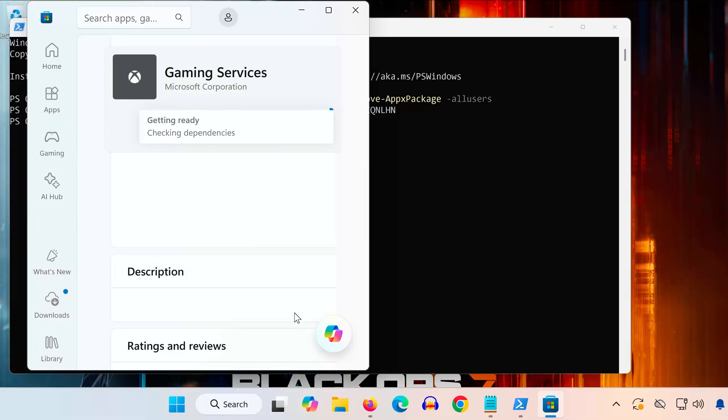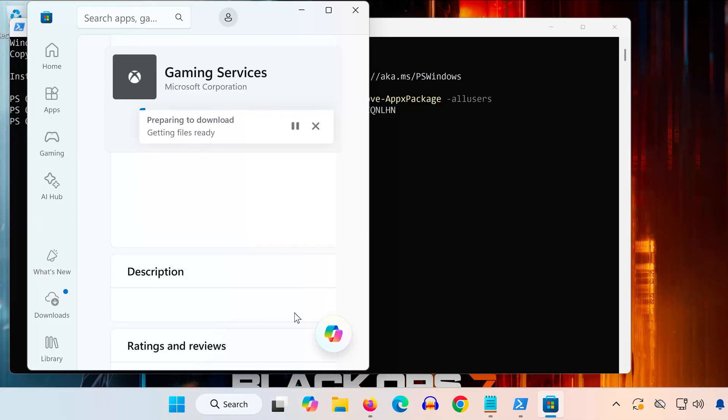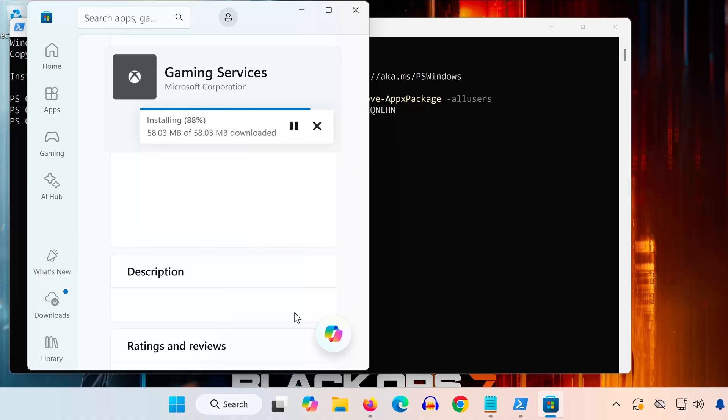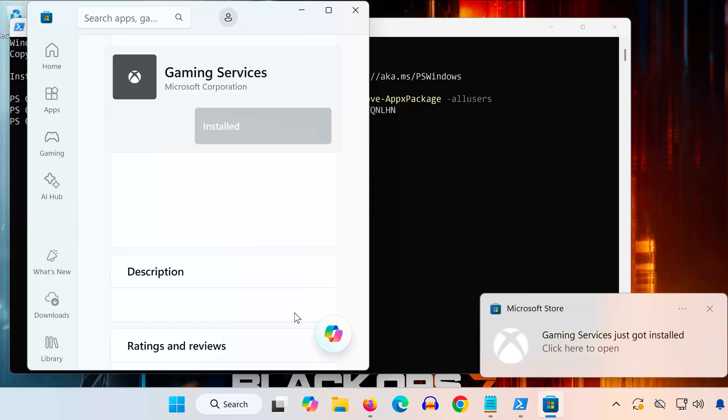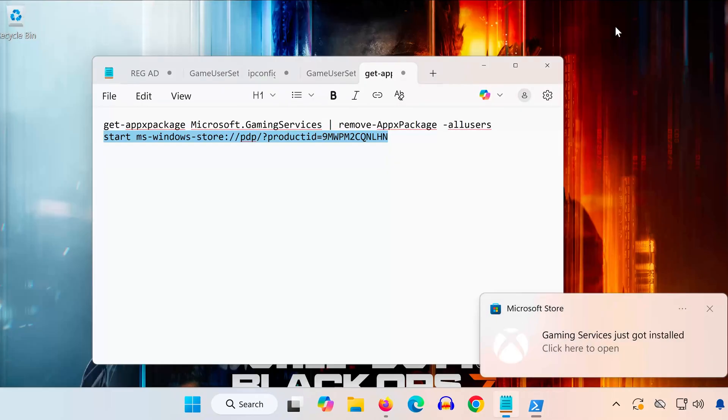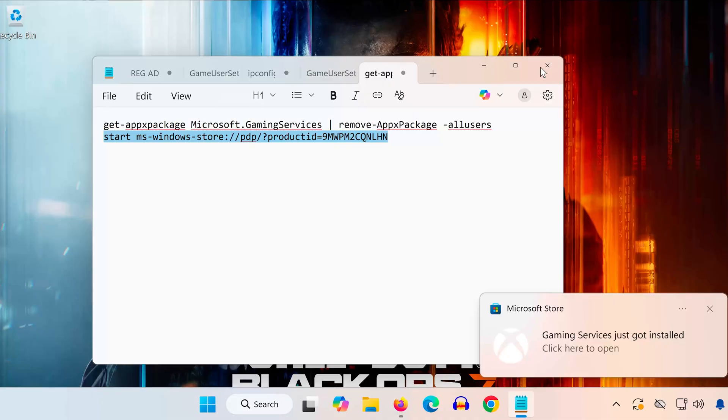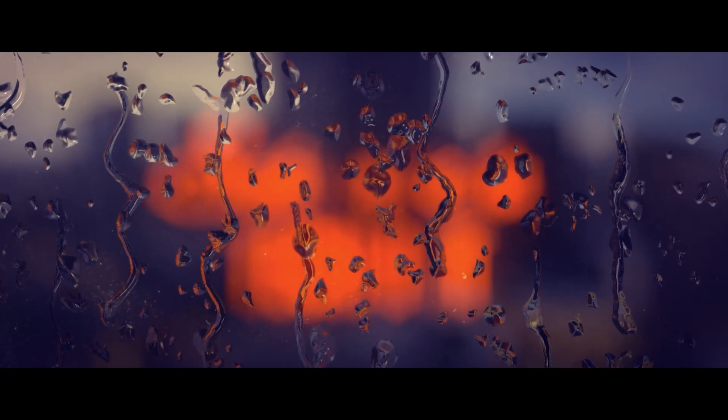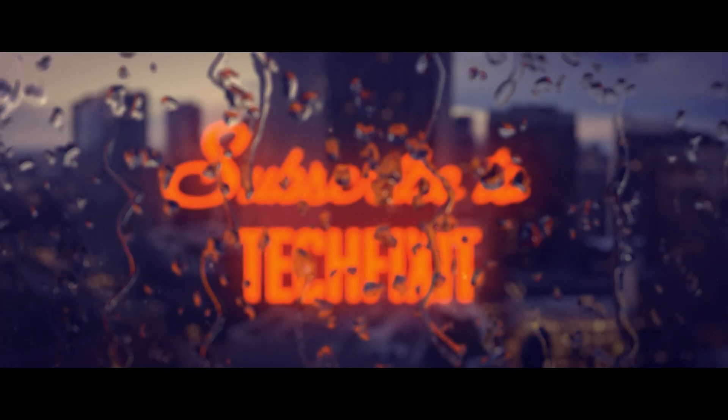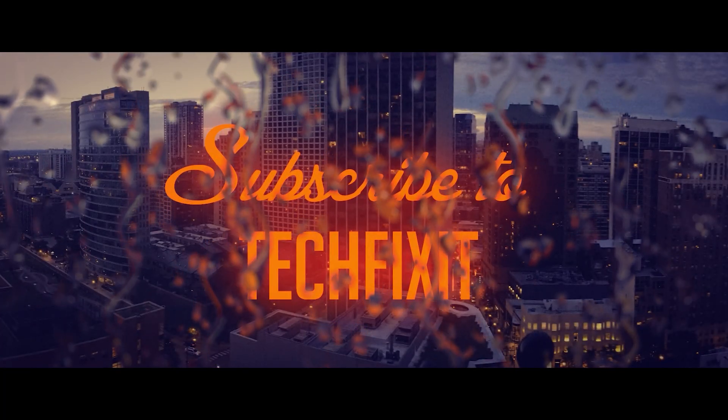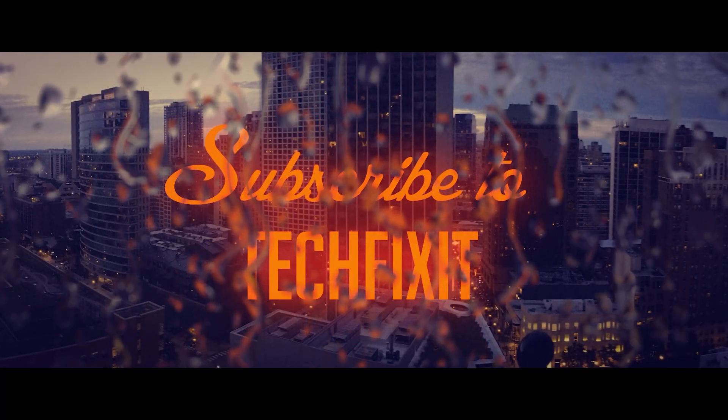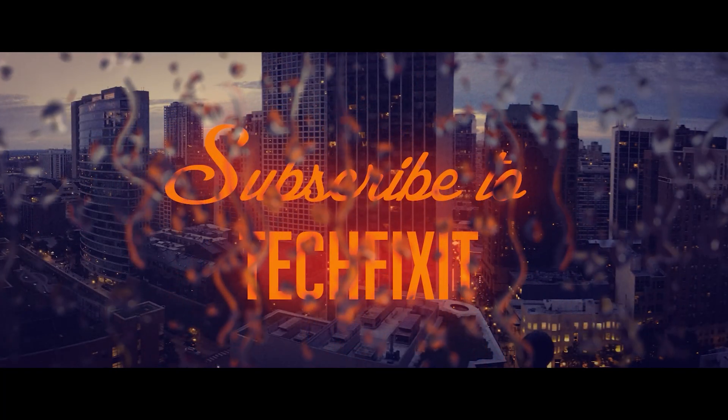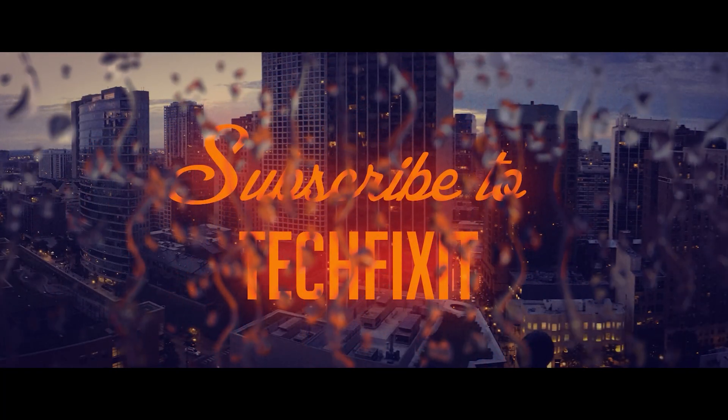Open the Xbox app and try downloading Call of Duty Black Ops 7 again. You've now repaired the Microsoft Store, fixed the Xbox app, restored system files, and reinstalled gaming services. Your game should now install without any issues. If this video helped you, don't forget to like, subscribe, and leave a comment if you need more help. Thanks for watching and I'll see you in the next one.